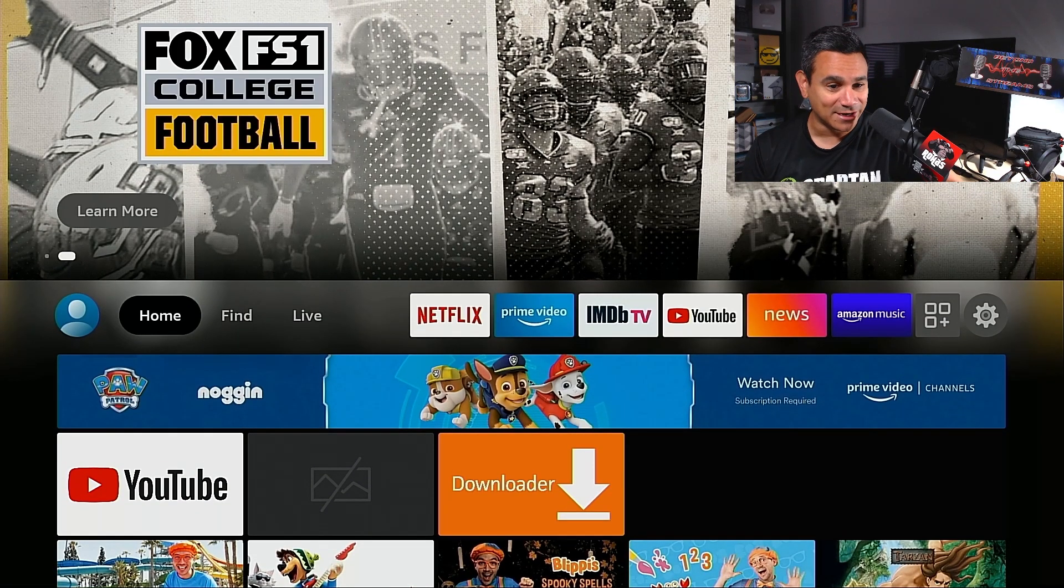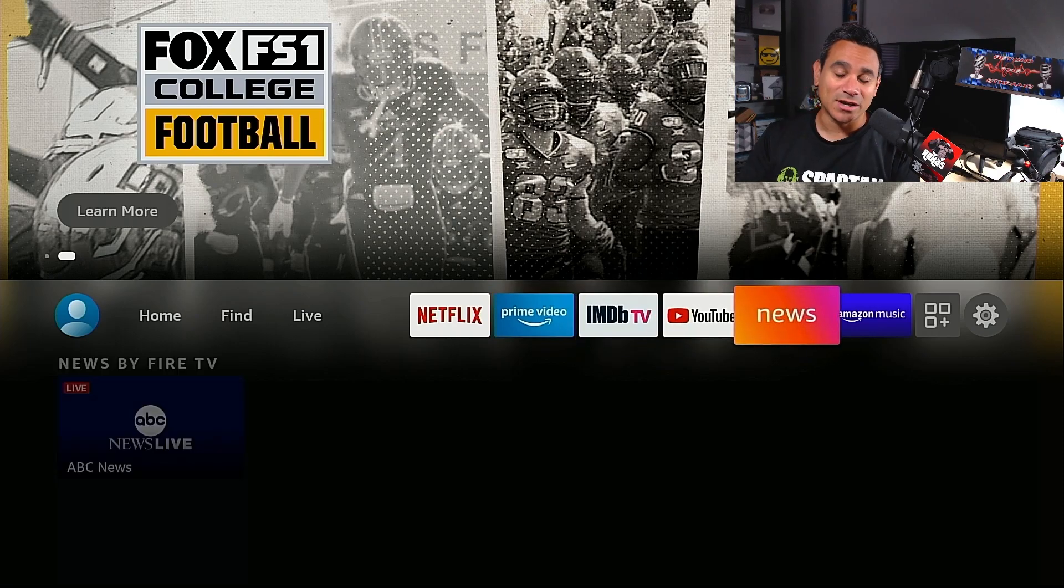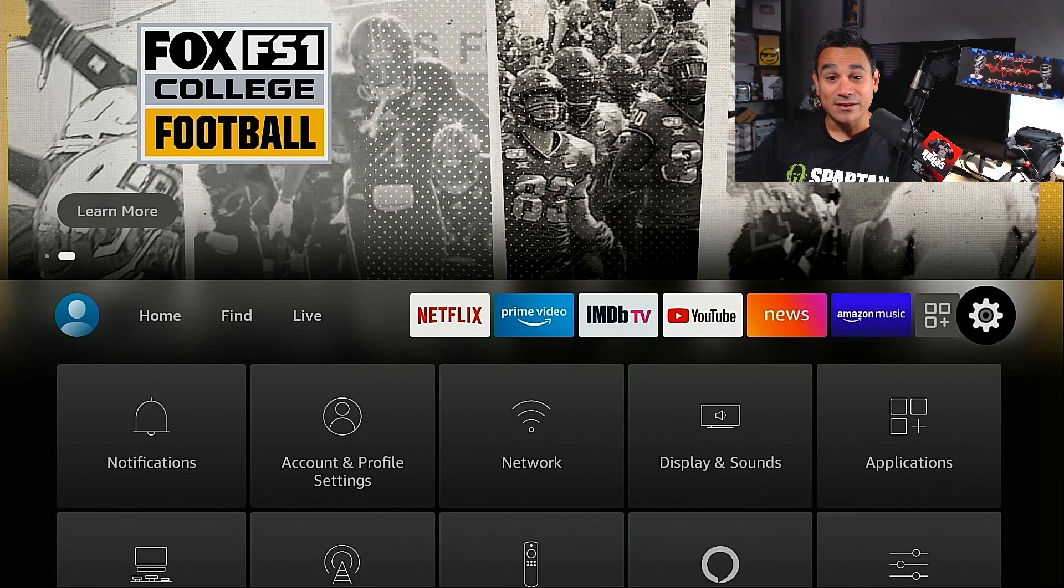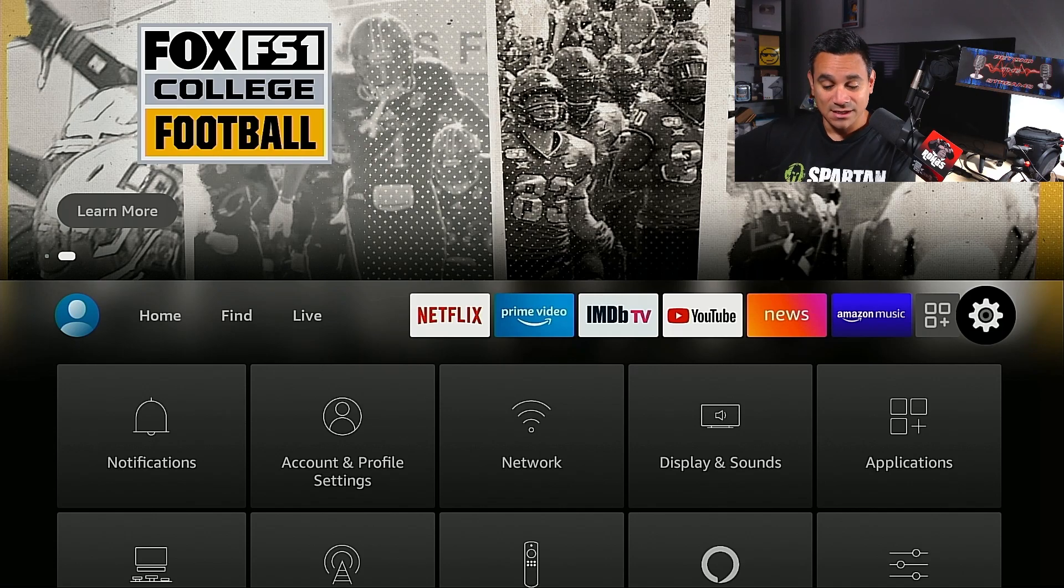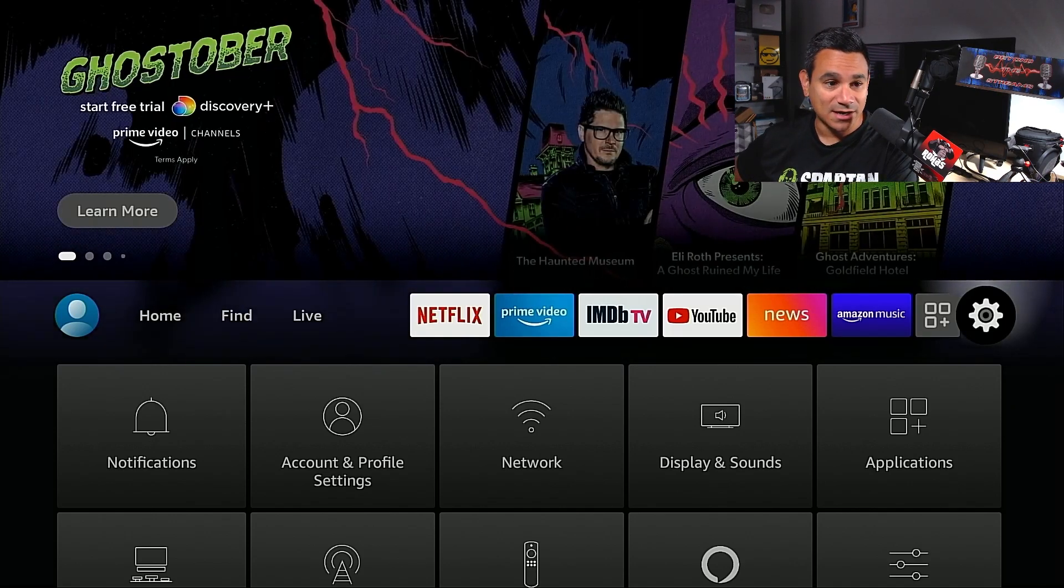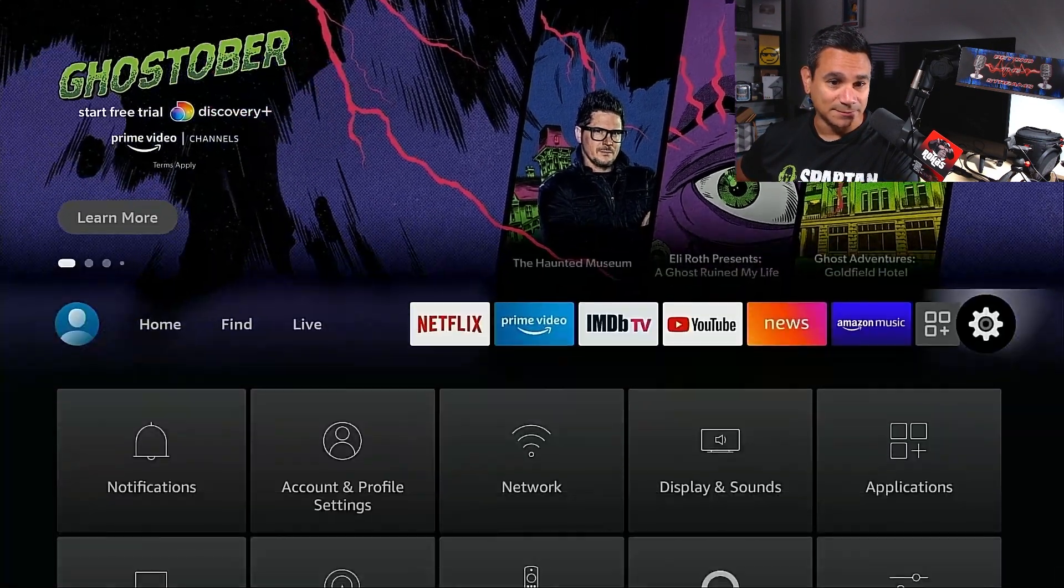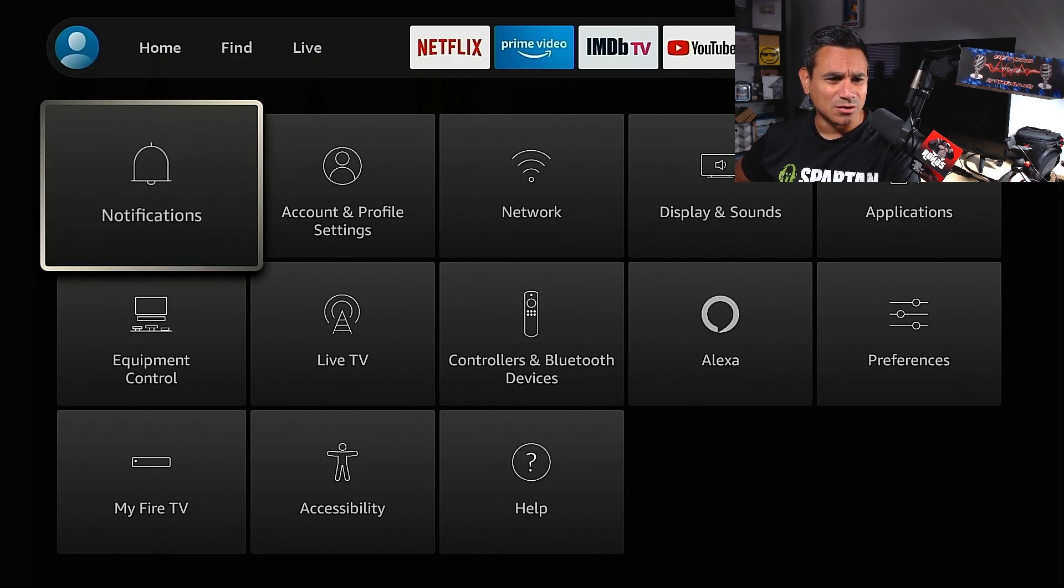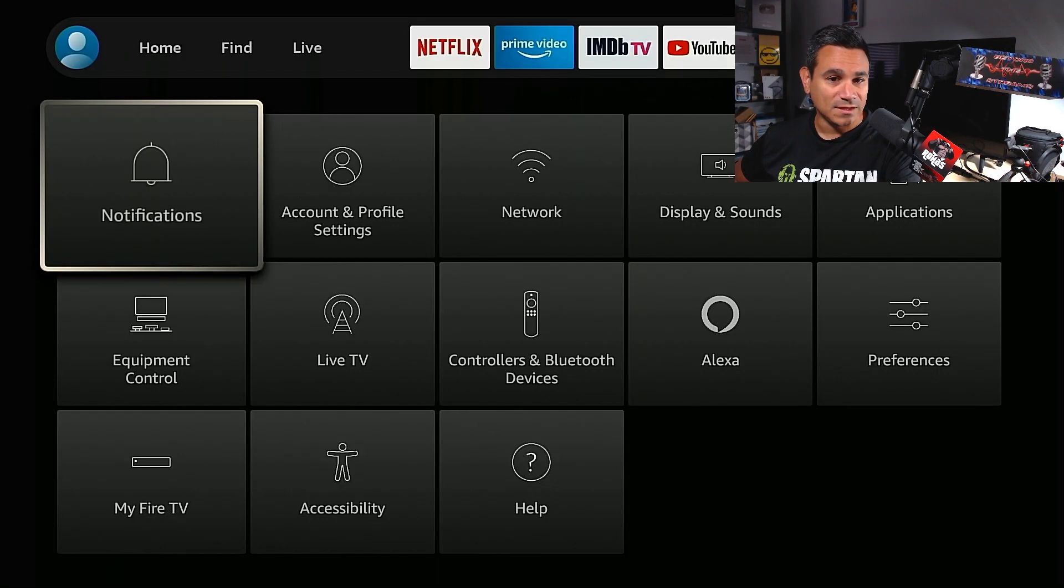This is what we're going to do. We're going to go to the far right to that little gear icon. That's going to be your settings. Now you want to come down here towards the bottom and a couple things you want to do.